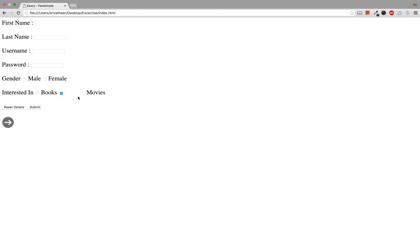So that is it about form selectors and filters, and that is also it about jQuery selectors and filters in total — the complete jQuery selectors and filters series. In the next videos we will be seeing about more advanced topics like animations, effects, and things like that, which will be more interesting and also easier. Please keep following us for more videos on this series, and thank you for watching.